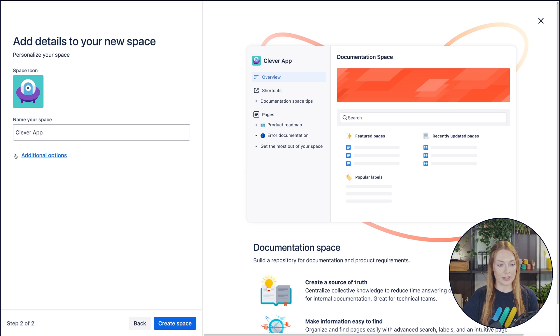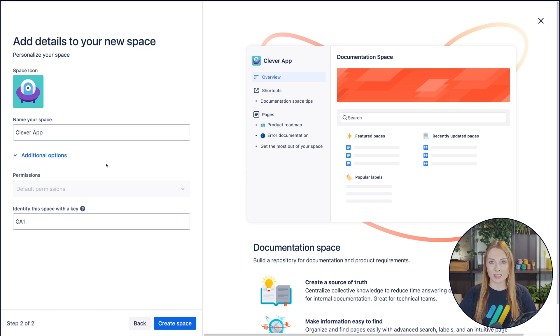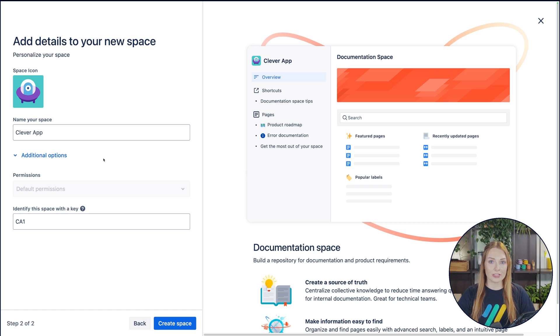And then for additional options right here, we can do permissions. So since this space won't have any private information, I'm completely okay with default permissions. And there's the ability to change this later on if needed.